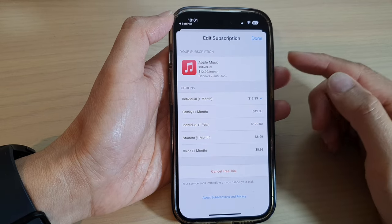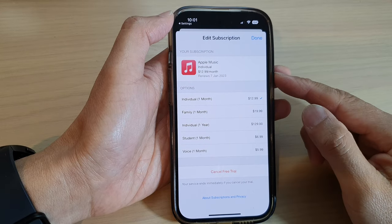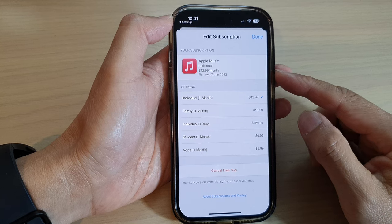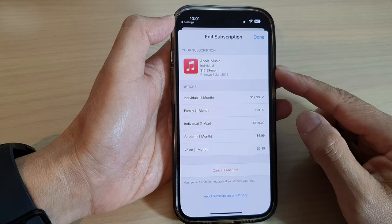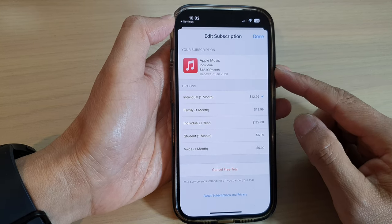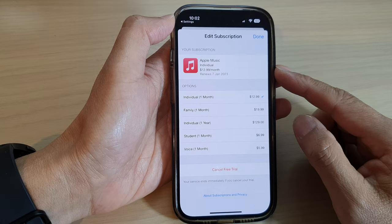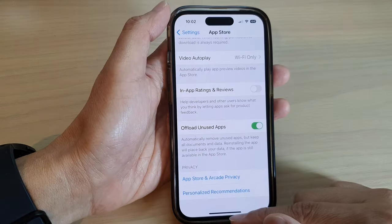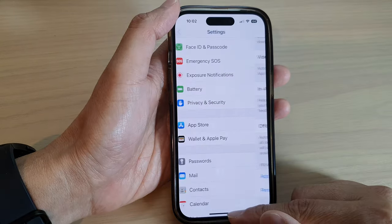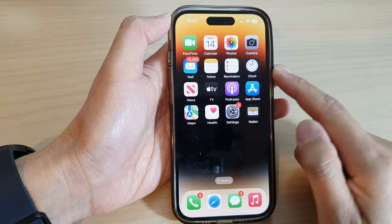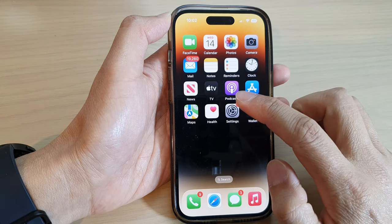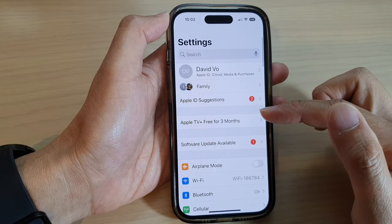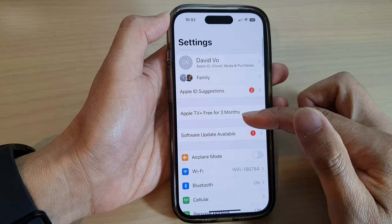Hey guys, in this video we're going to take a look at how you can cancel your Apple Music subscription on the iPhone 14 series. First, let's go back to the home screen by swiping up at the bottom of the screen. From the home screen, tap on Settings. Now in here you have two different ways how you can cancel subscriptions.